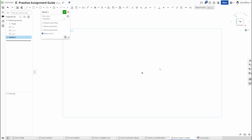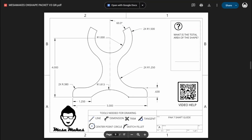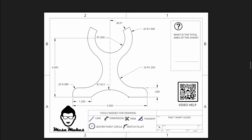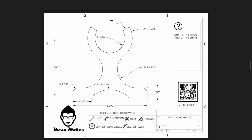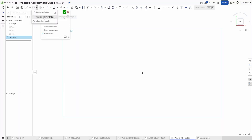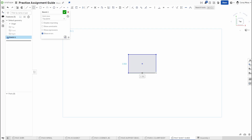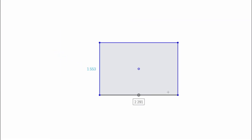That rectangle is going to be five inches wide by 0.630 tall. We'll get to those rounded corners later and then add some other geometry. Then we'll draw a vertical four-inch construction line and go from there. We'll use a center point rectangle and use the origin as the bottom of this design.